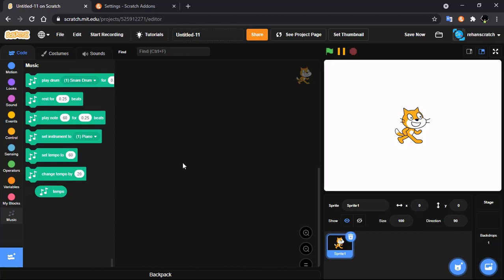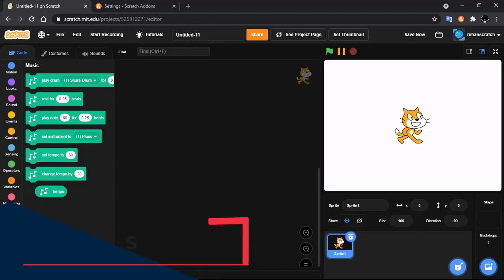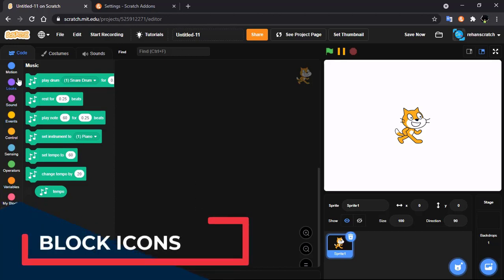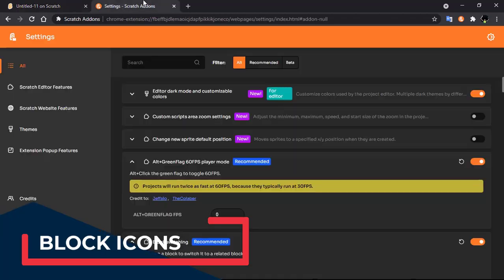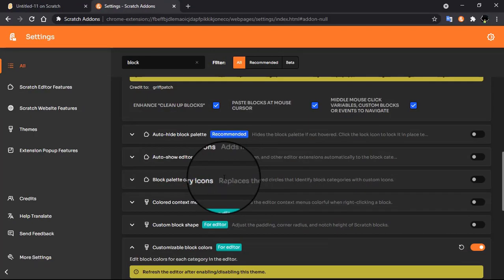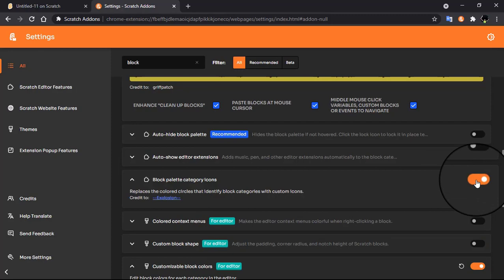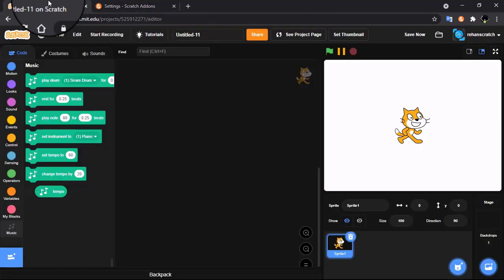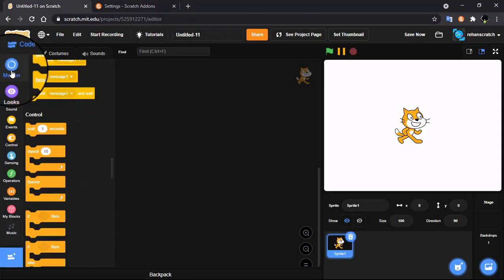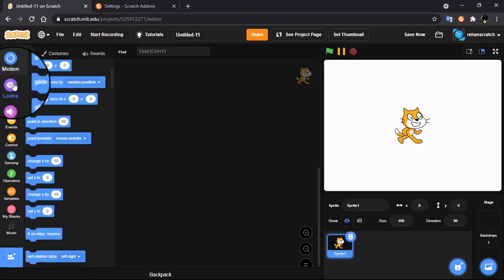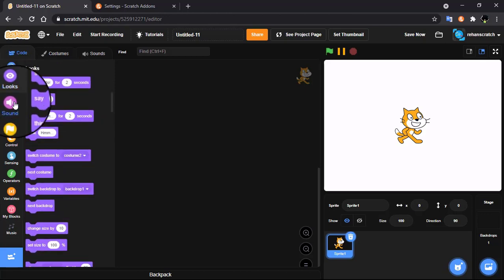The next feature is how to add badges onto your Scratch blocks. Click on settings and search for 'block'. You will find 'Block Palette Category Icons'. Enable this and now you get some really cool icons on your Scratch blocks.